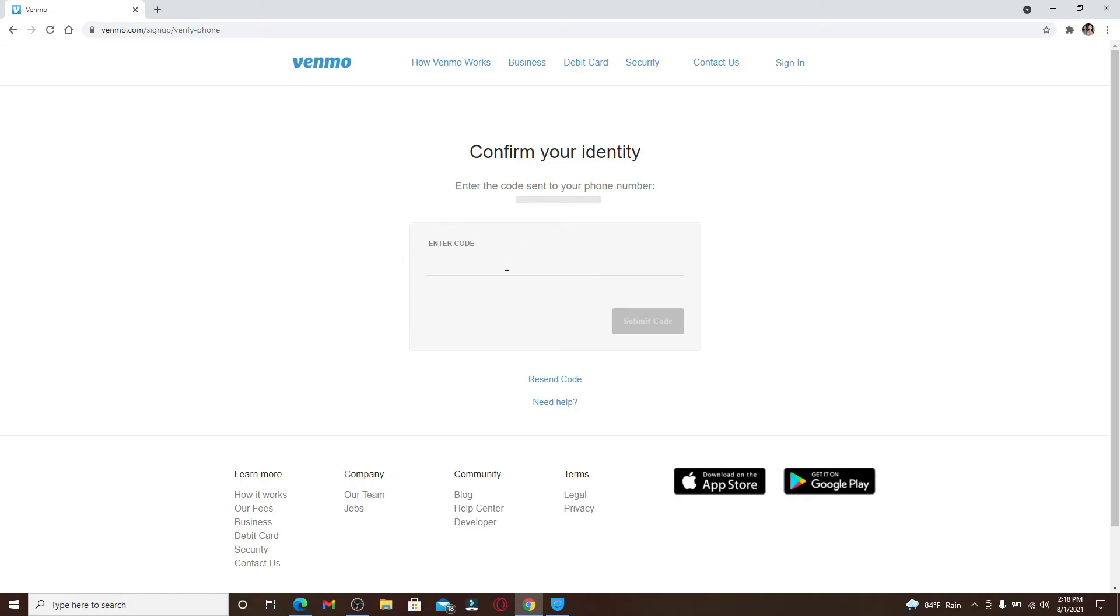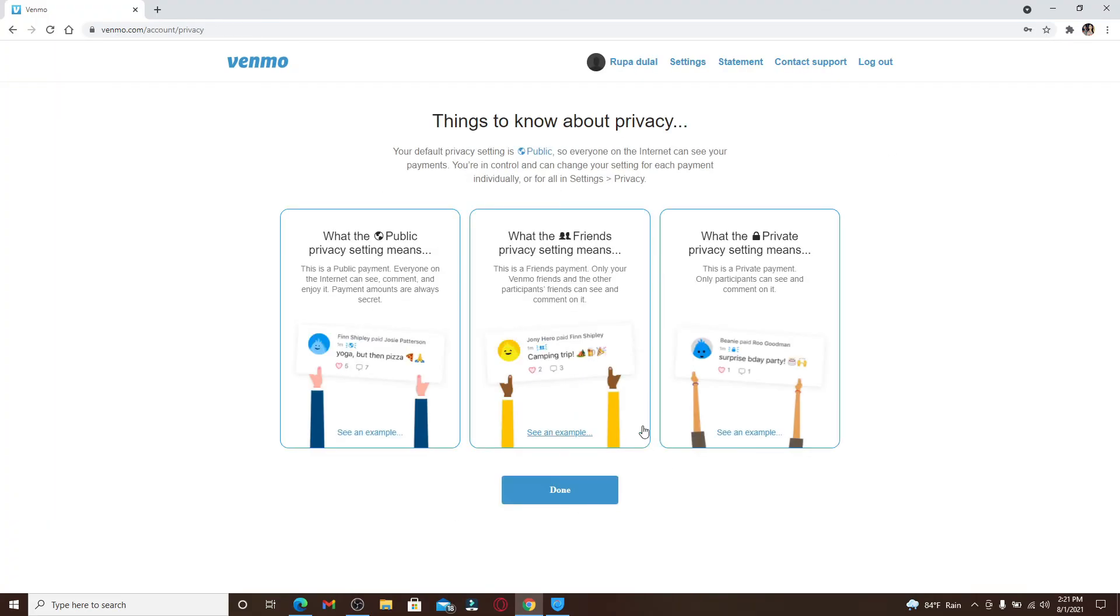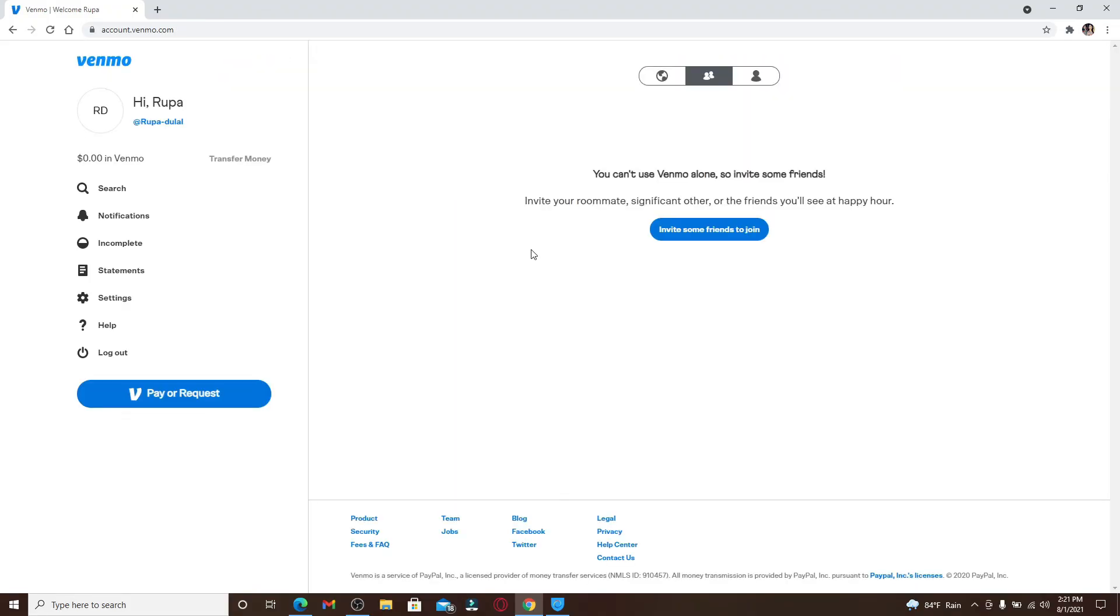You'll need to go ahead and confirm your identity. You'll need to enter the code that has been sent to your phone number, and then you'll be able to sign up for Venmo. Go through the information about the privacy settings and click on Done.